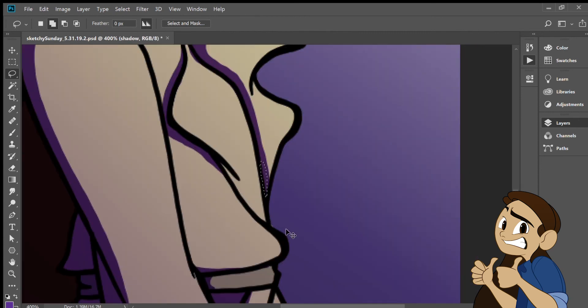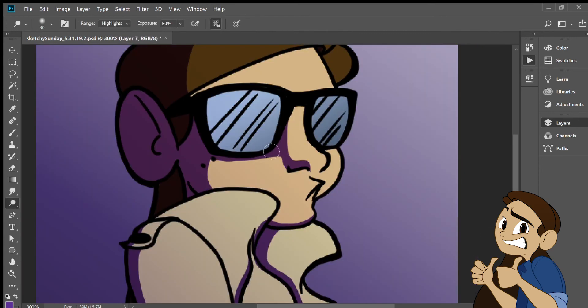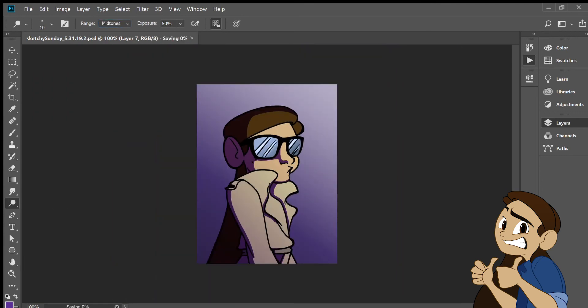Now I go back and clean it up a bit. Add in some shine to her sunglasses using the dodge tool. You know I think she looks okay but I don't know. She doesn't seem sketchy enough.